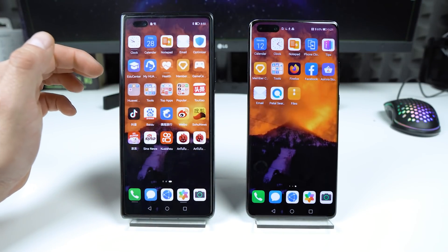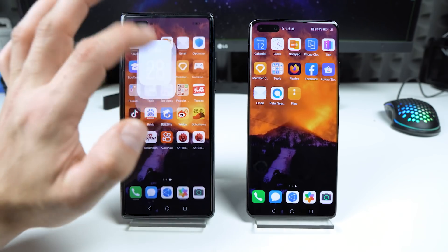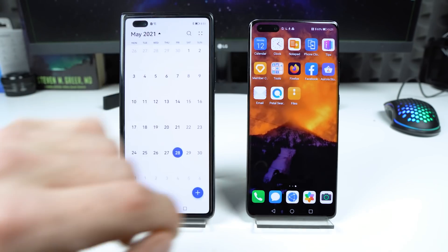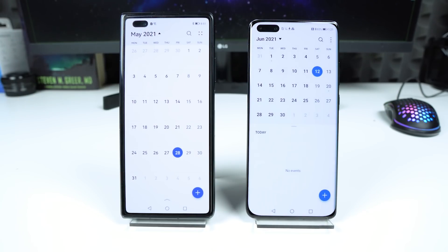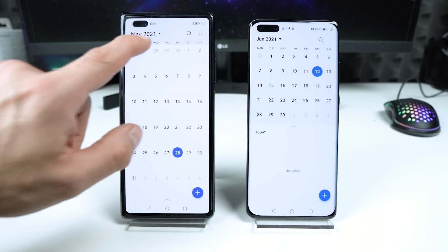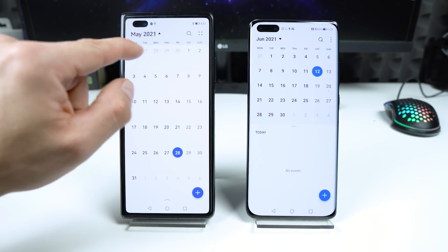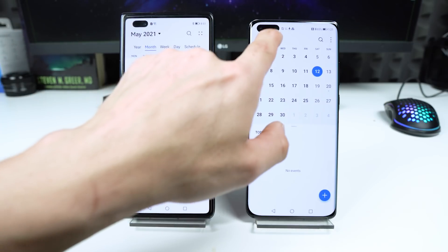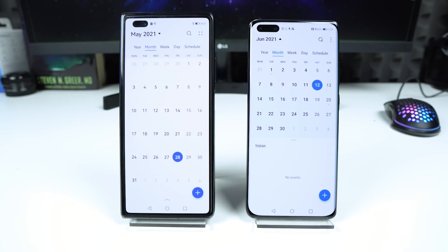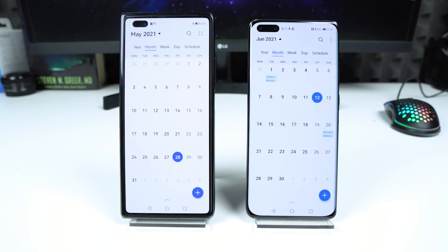Let's try one more — the calendar. It's almost the same. We have the bigger font here, and of course we can do this.